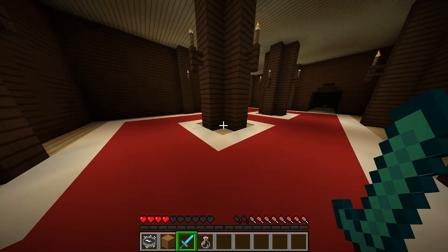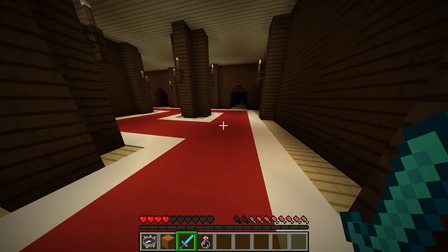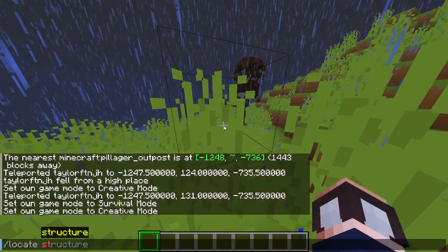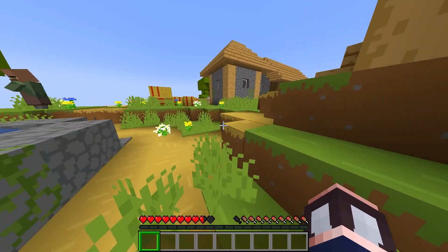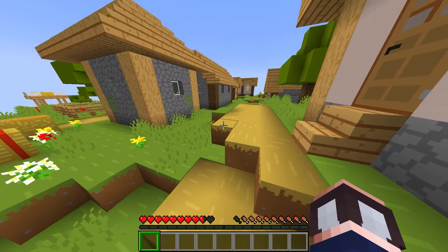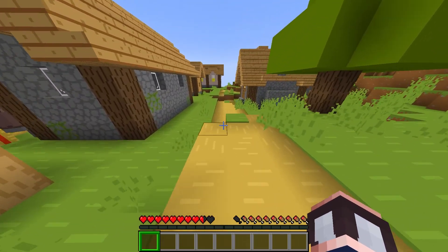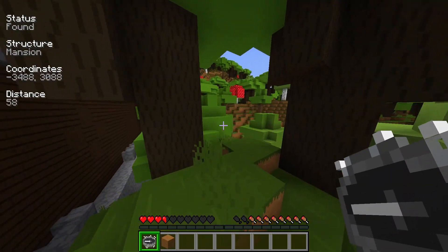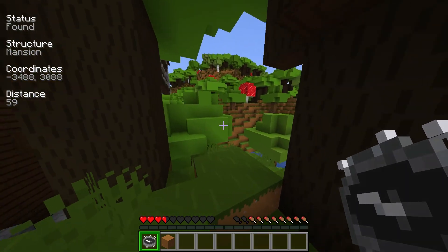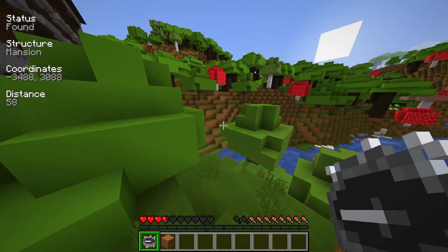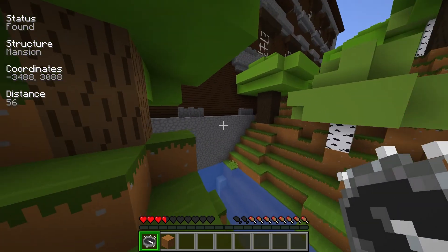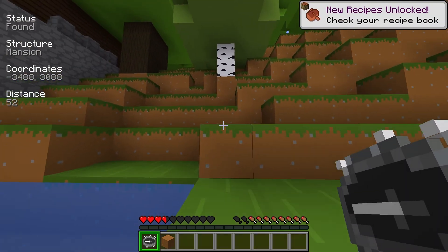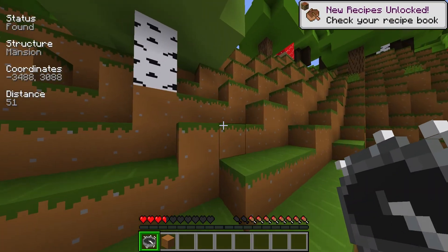With Minecraft maps being so large and randomized, it's really hard to find specific things without commands or just a ton of roaming around until you happen to get lucky. That is no longer something you have to worry about with this mod, since a quick search will lead you right where you need to go. That's all for this one, gamers. As always, I hope you have lots of fun!